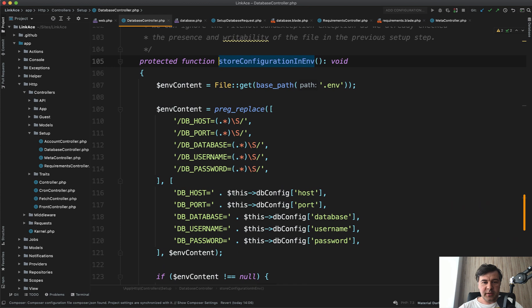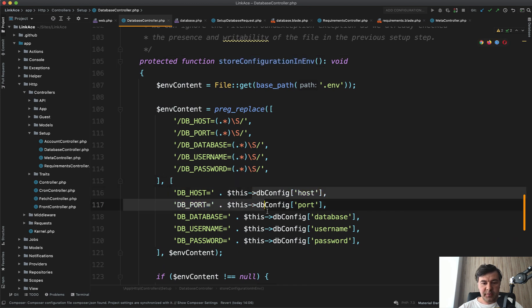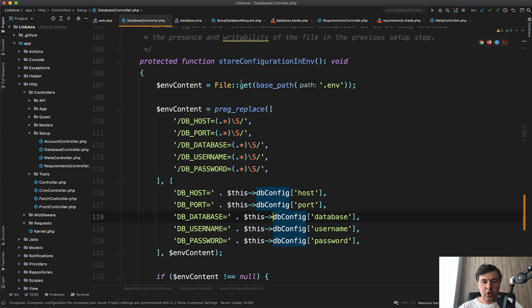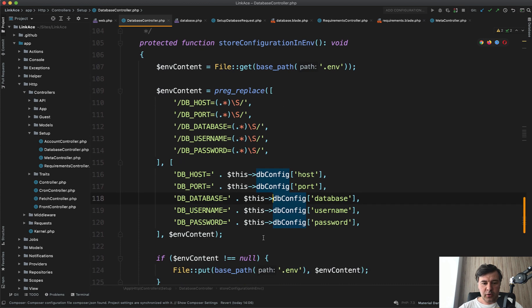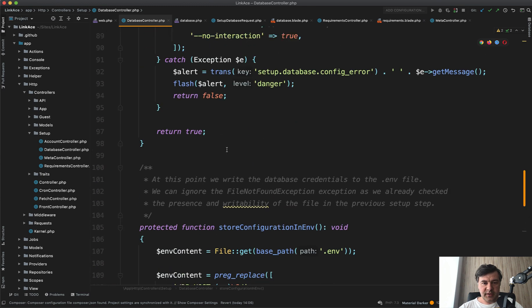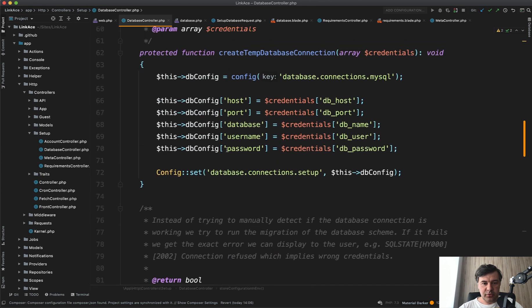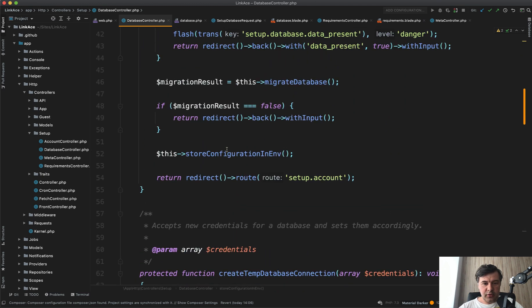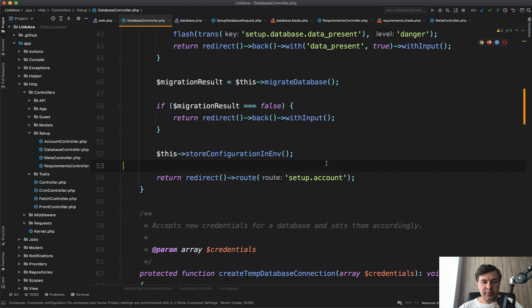And then the last thing we do, if the migration is successful, we store the configuration finally in dot ENV file. So similar thing, we just store db config, not in the config anymore, but we override the ENV file values with our own config file put, and then we redirect successfully to, let's scroll up, redirect route to setup account. So database is done.